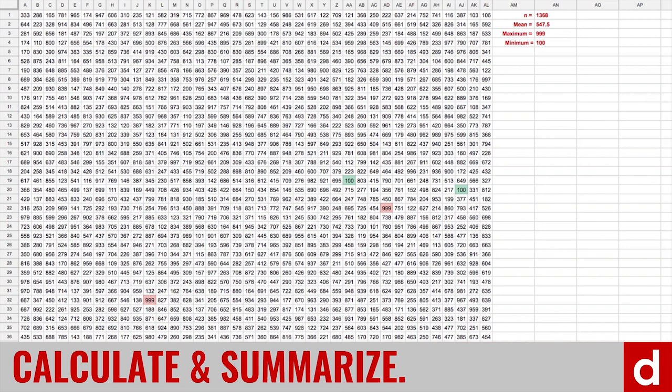Sometimes the focus analogy really can be pretty literal. Here I have a set of almost 1400 numbers, and it's completely overwhelming. But over here on the right, you can see that the mean, the average is 547.5. The maximum is 999.